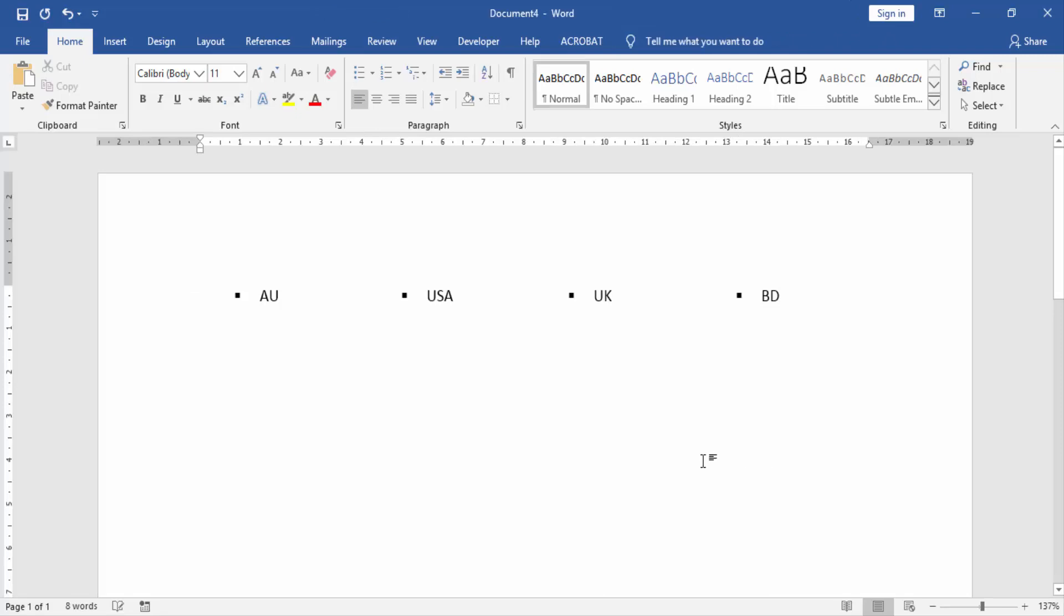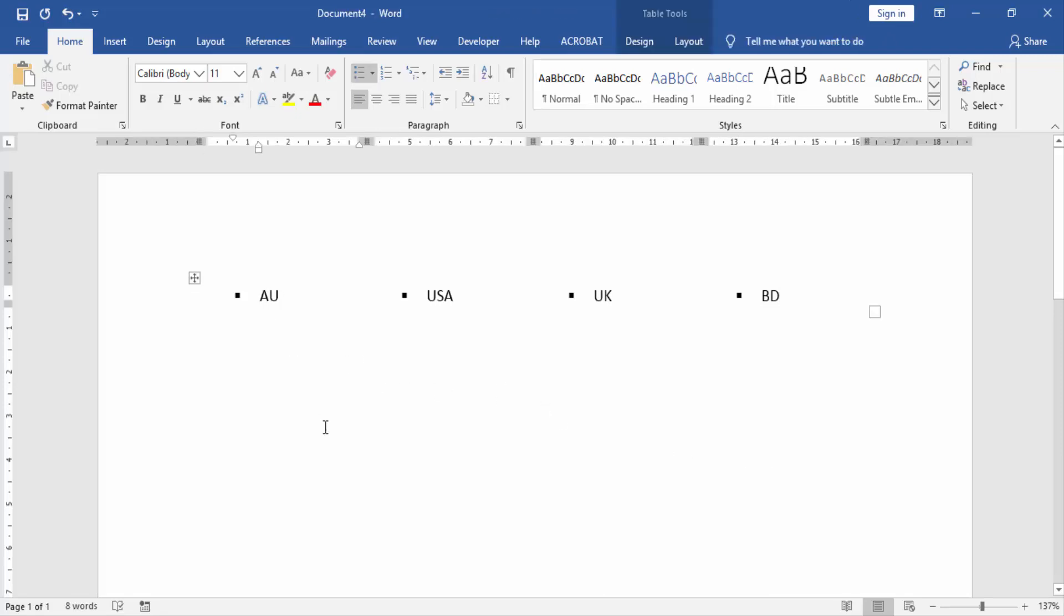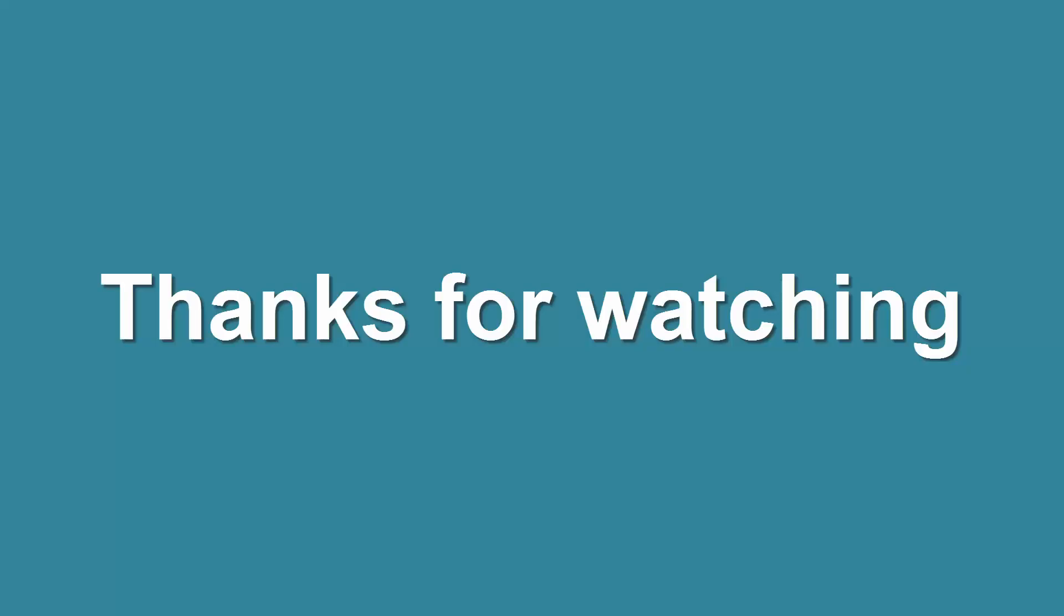I hope you enjoy this video. Please like, comment, share and subscribe my YouTube channel. Thanks for watching.